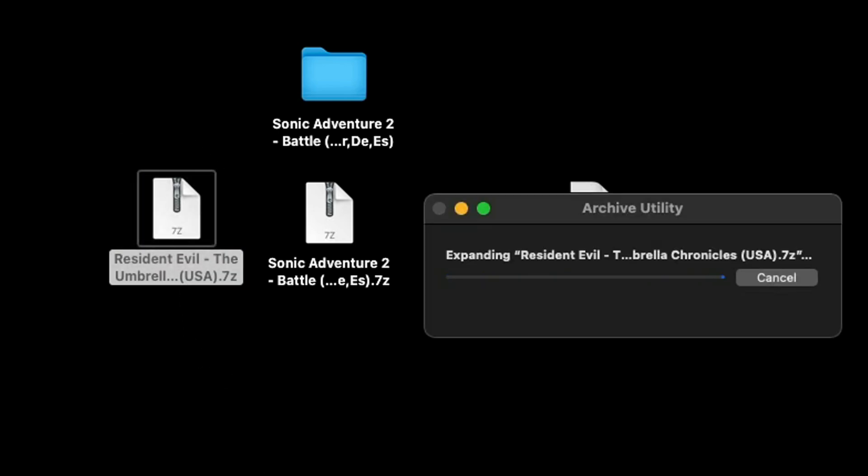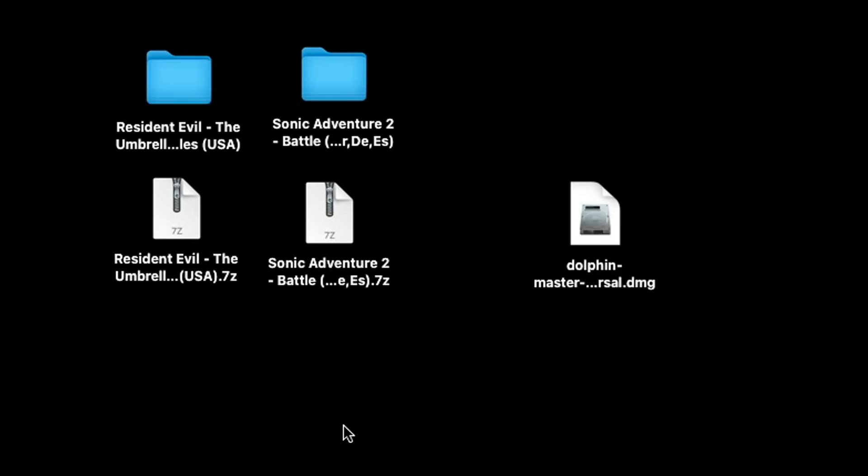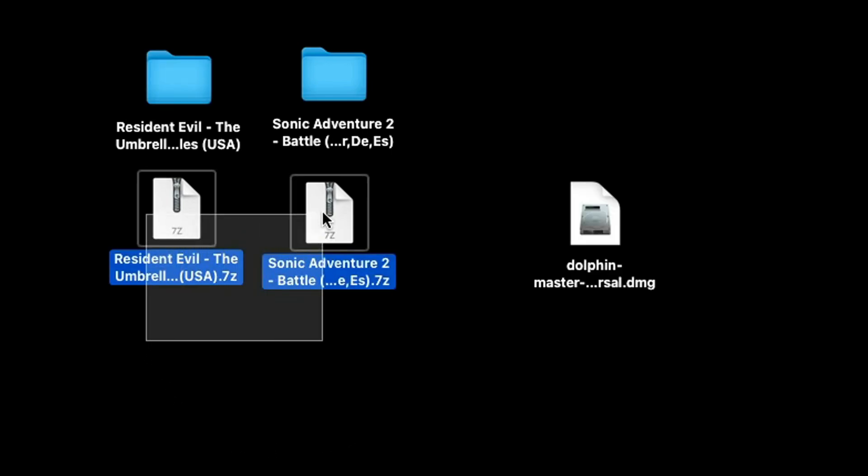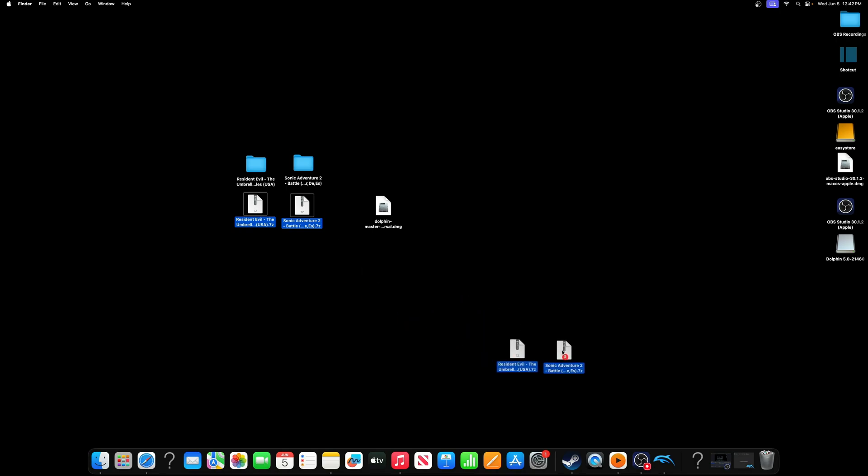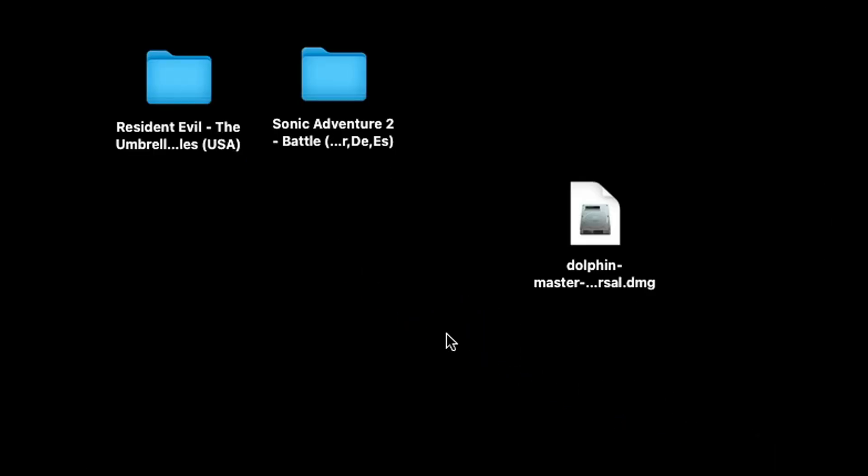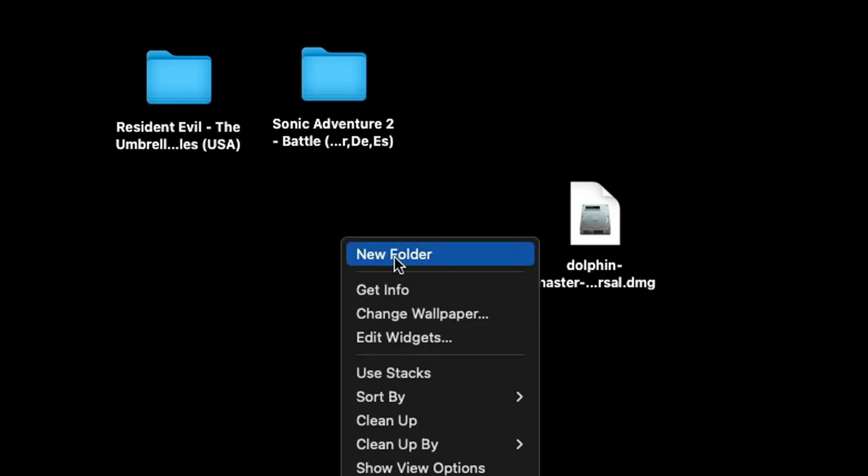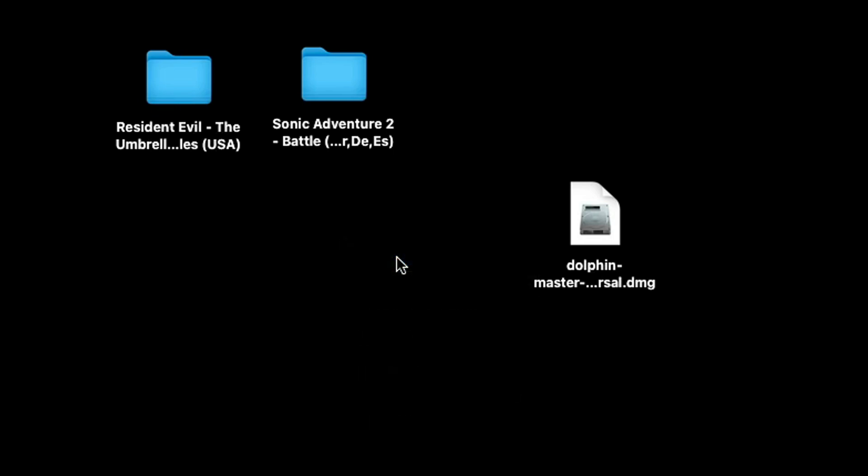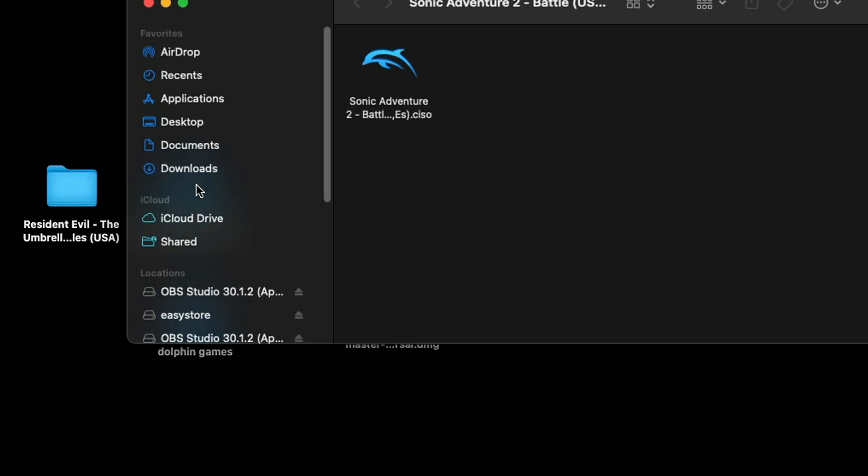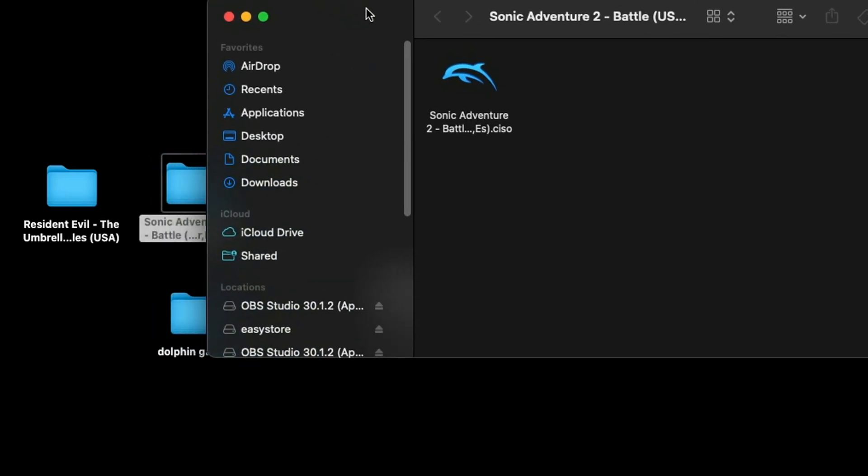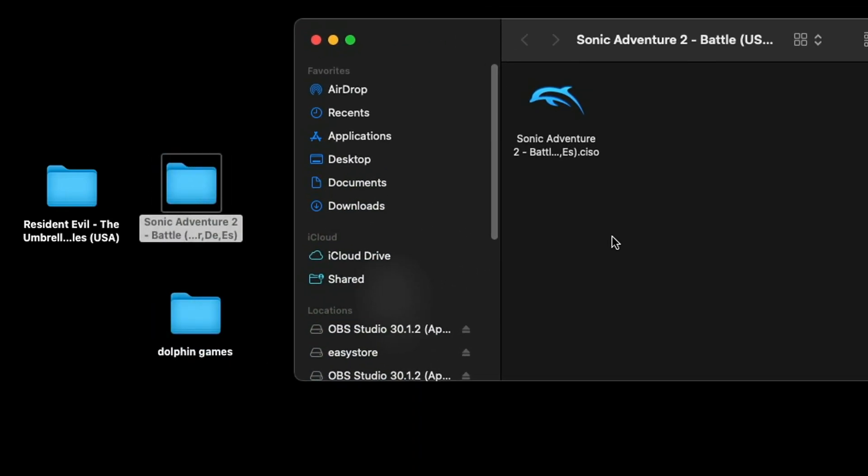Now we no longer need the zip files so we can delete those. Now we have our two extracted files but they are inside of these folders. So what we're going to do is create a new folder. Right click, new folder, call that folder whatever you like. I'm just going to call it Dolphin Games.